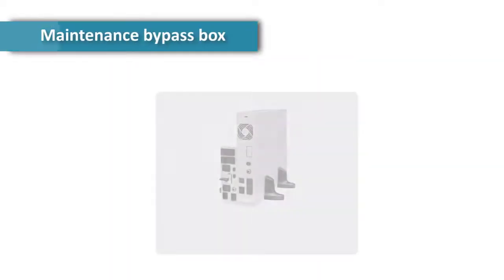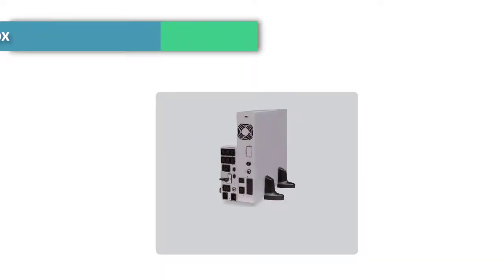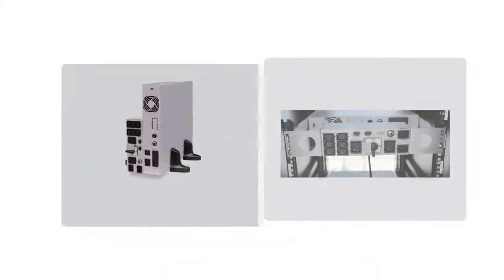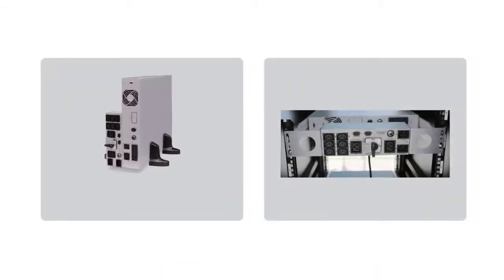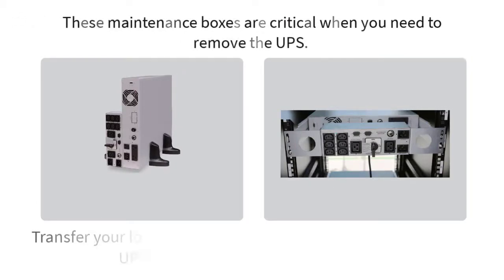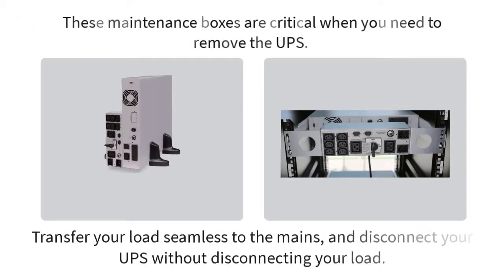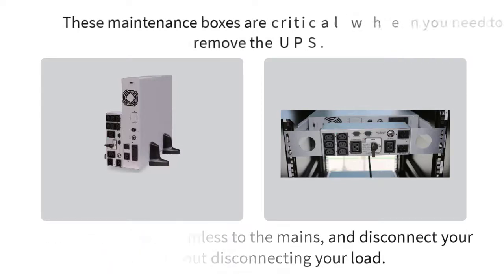You can install an optional maintenance bypass box. This maintenance box can be installed and placed beside the UPS for a tower connection or can be installed behind the UPS with a bracket. These maintenance boxes are critical when you need to remove the UPS. By a click of a switch, you can transfer your load seamlessly to the mains and disconnect your UPS without disconnecting your load.